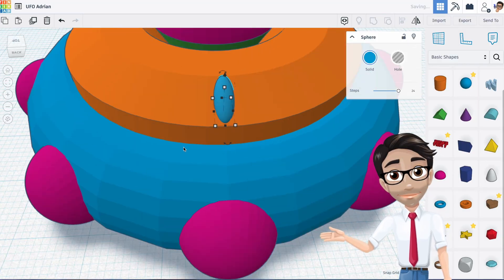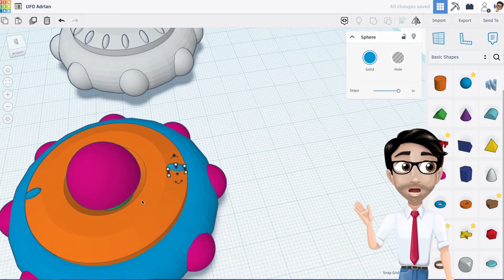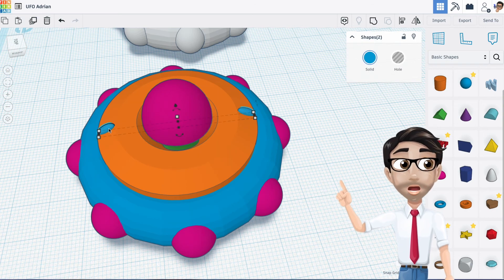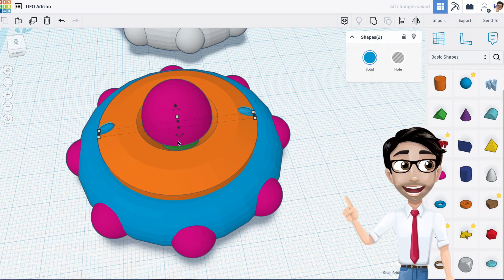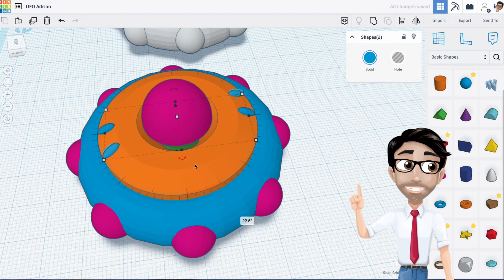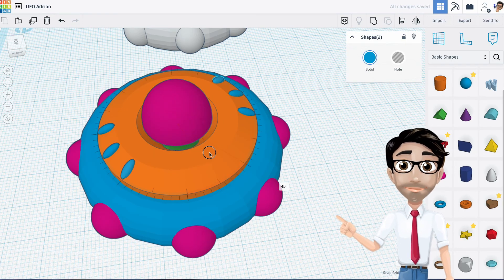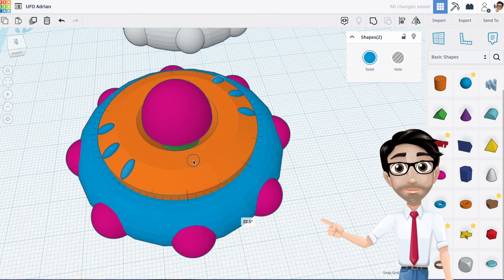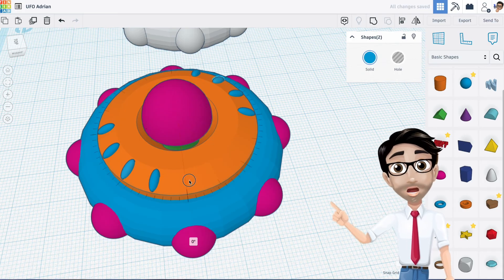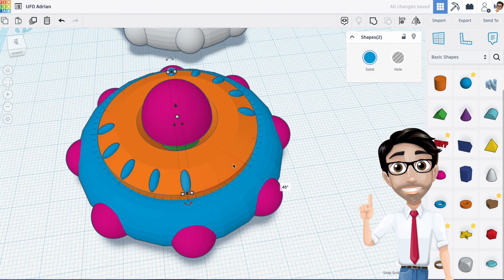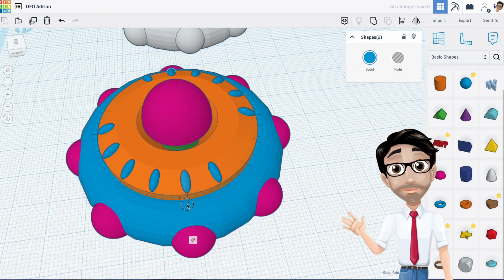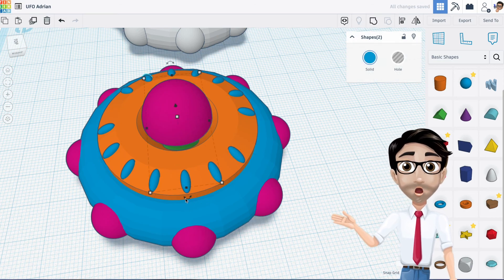Now this one is already selected, so I'll hold shift, click the other pill sphere, duplicate, and rotate by 22.5 degrees. Then duplicate again and rotate another 22.5, and again for a third time. Sometimes Tinkercad will do this automatically, but today it seems to need manual repetition. There we go - the pills are placed all the way around.